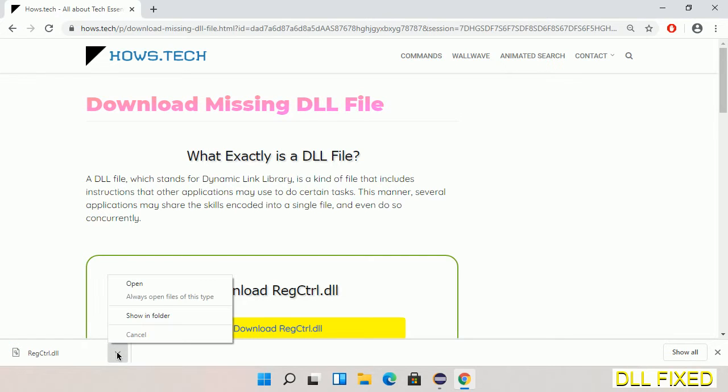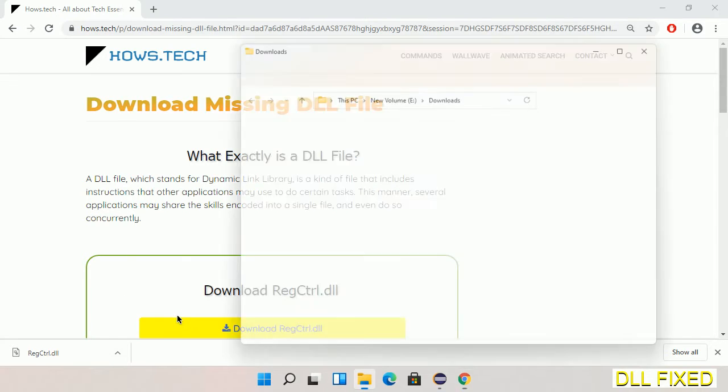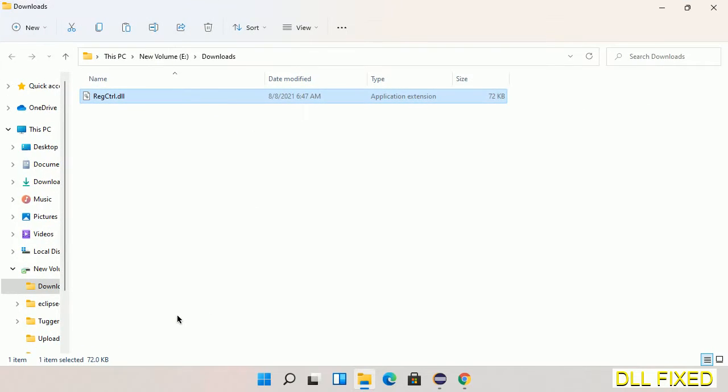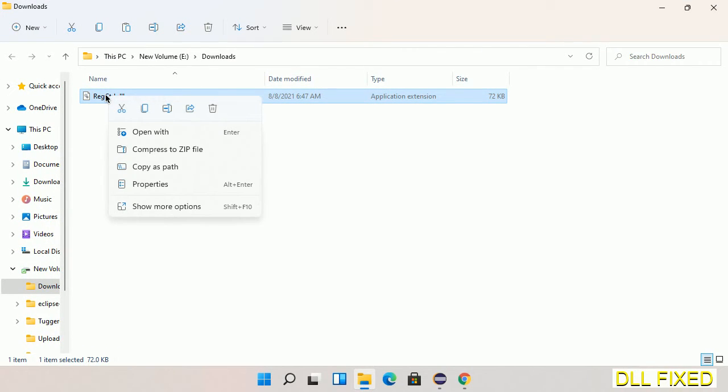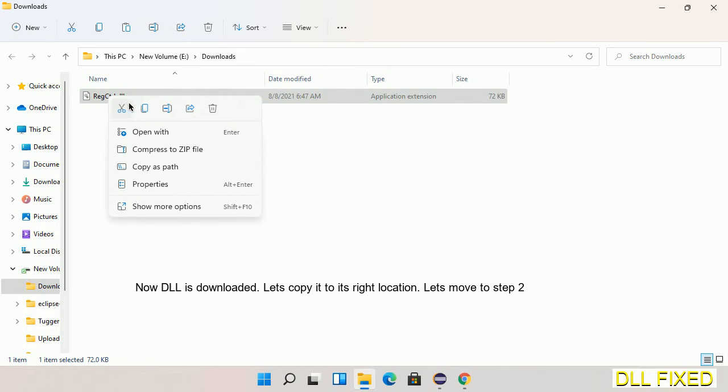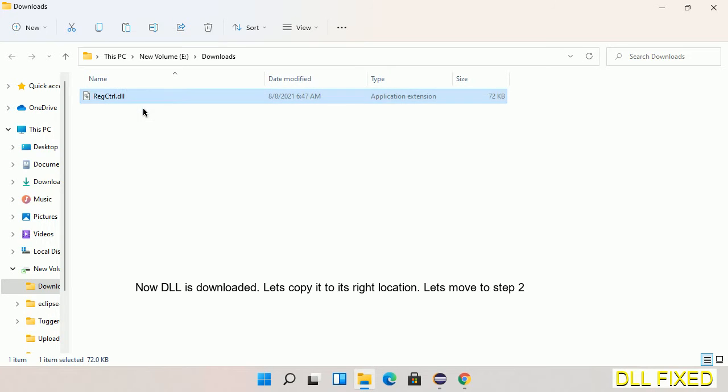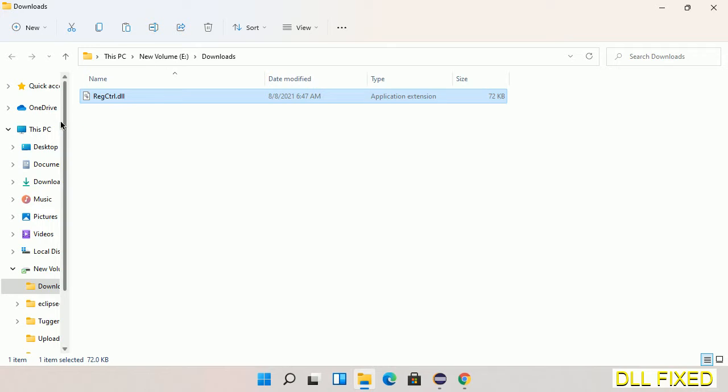Now we'll open the file. Now we have to copy this file - right click on it and select copy. Then we'll move to the next step.